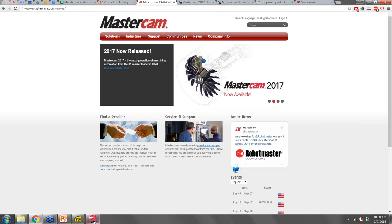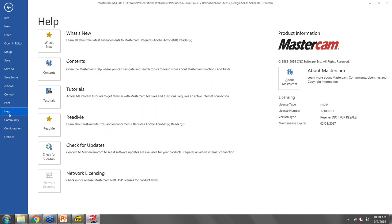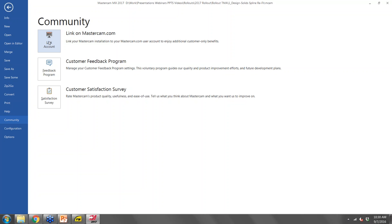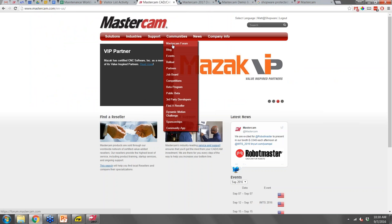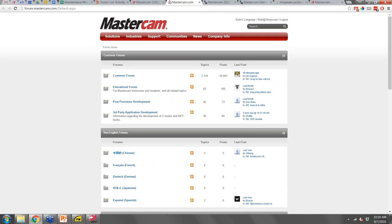On the Mastercam website, you do the linking under the Community tab > Link Account. If you're on a NetHasp, there's a blog post on our website that walks you through it, or just call the office. Under Help in the software, you have tutorials on mastercam.com and the Mastercam forum where people discuss different topics. This forum replaced eMastercam, and most of the active community members with 10,000+ posts have moved over to it.